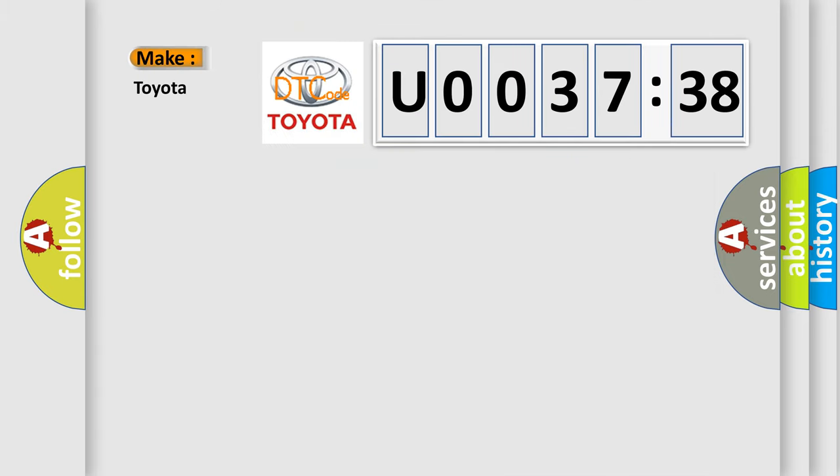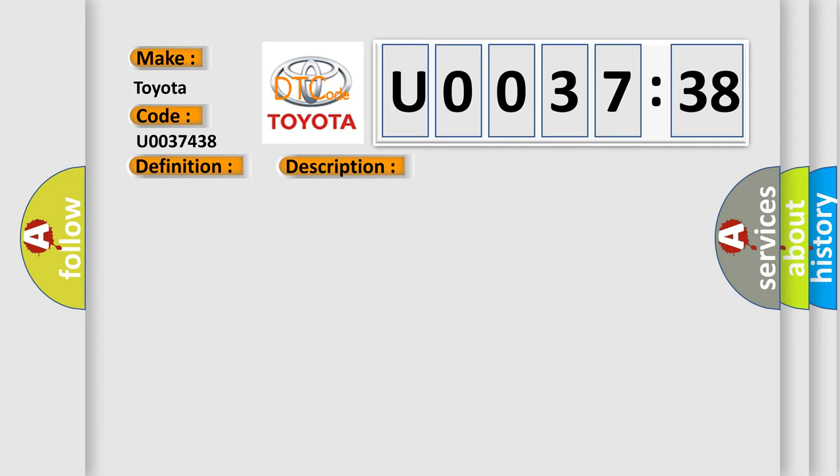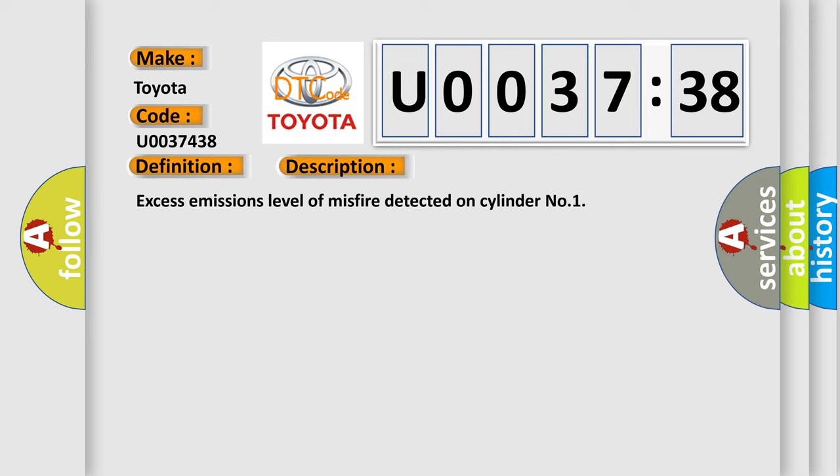So, what does the diagnostic trouble code U0037438 interpret specifically for Toyota car manufacturers? The basic definition is Cylinder 1 misfire detected. And now this is a short description of this DTC code: Excess emissions level of misfire detected on Cylinder 1.